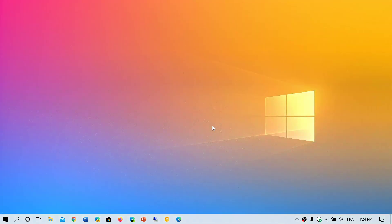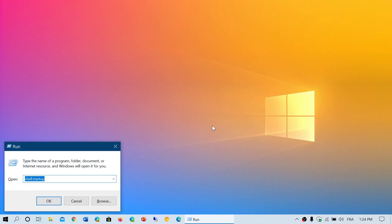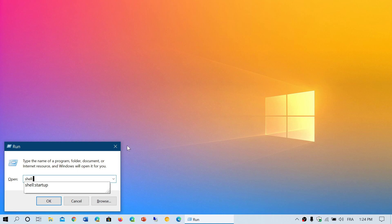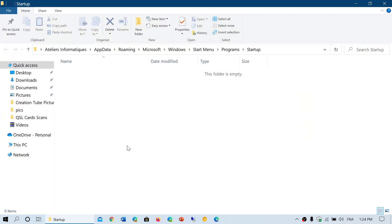The first thing you can check is whether Edge is in the startup items. Press the Windows key on your keyboard and then press R at the same time. Type 'shell:startup' and press Enter. This will show you the startup items registered in the program start menu list. If you see Edge here, right-click on the icon and delete it from there — that will prevent it from starting up.